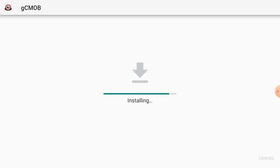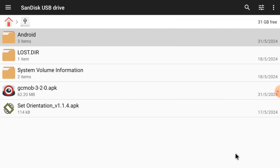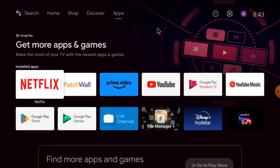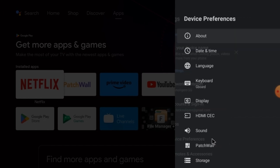Just click Done. After that, you have to make two changes. Click on Settings, then click on Device Preferences, and then click on Security and Restrictions.